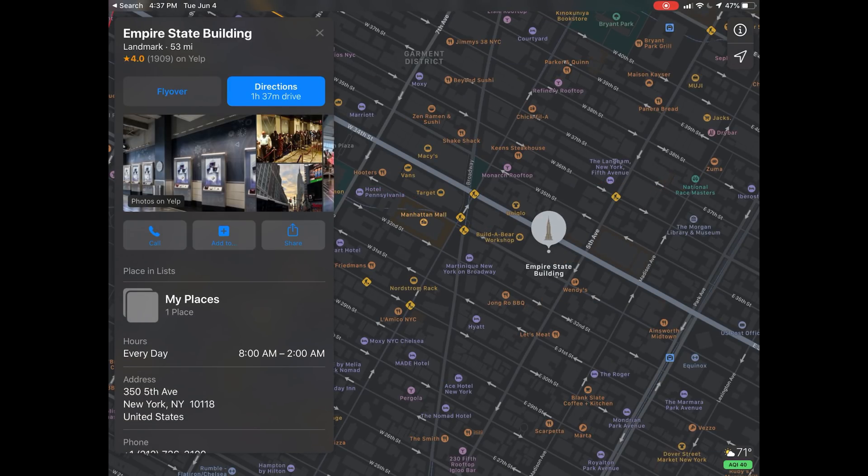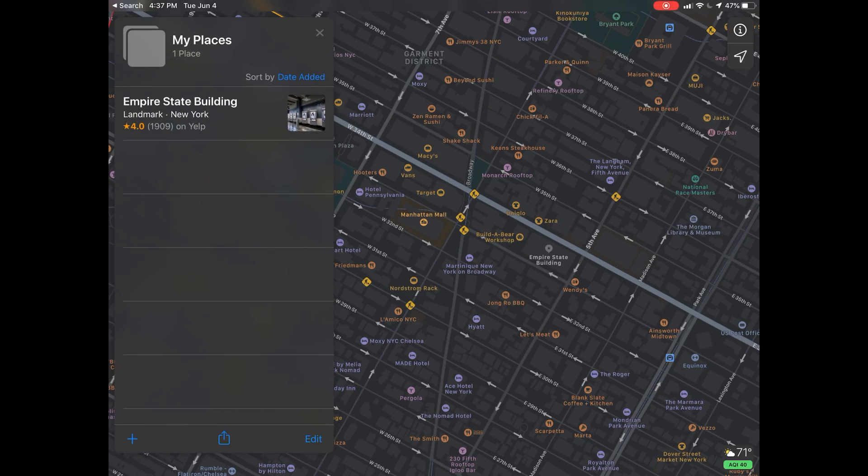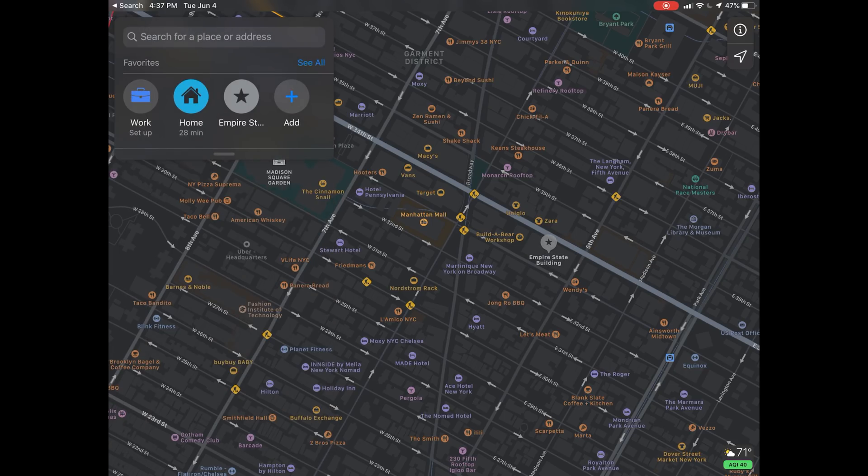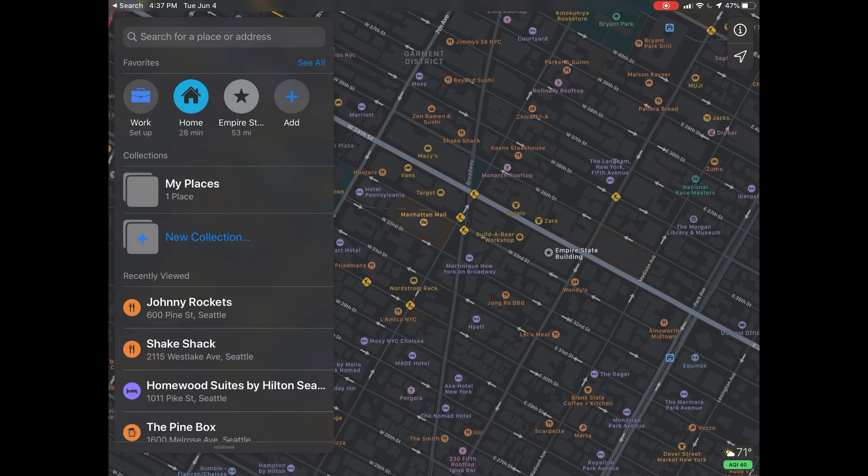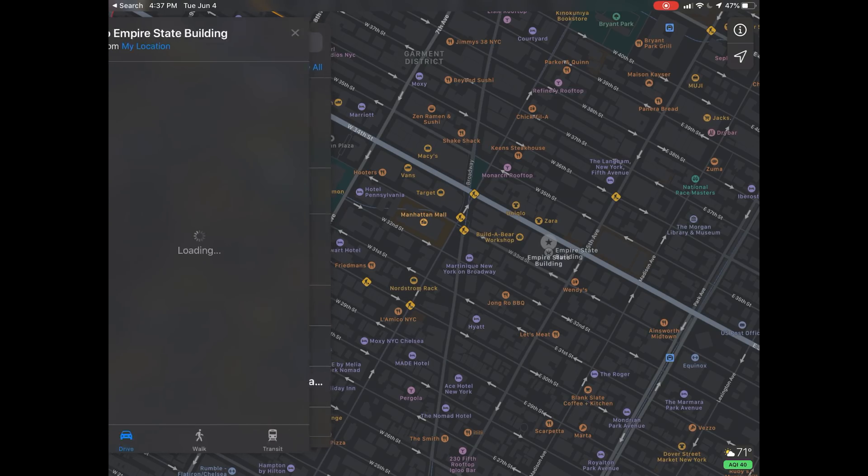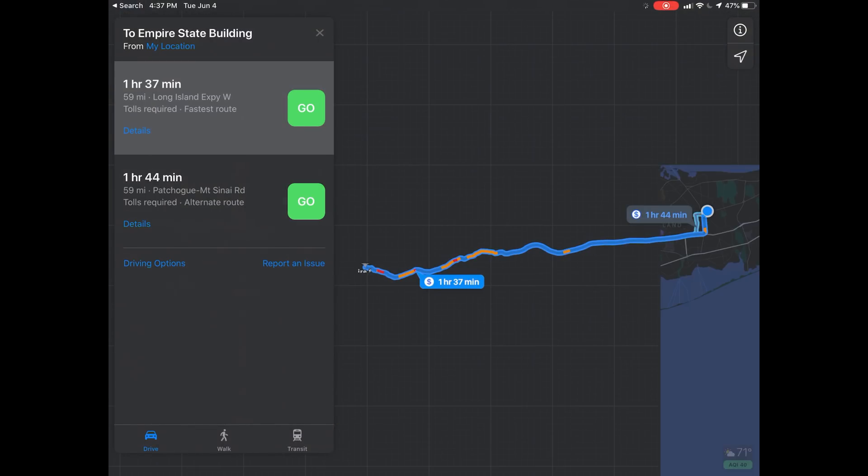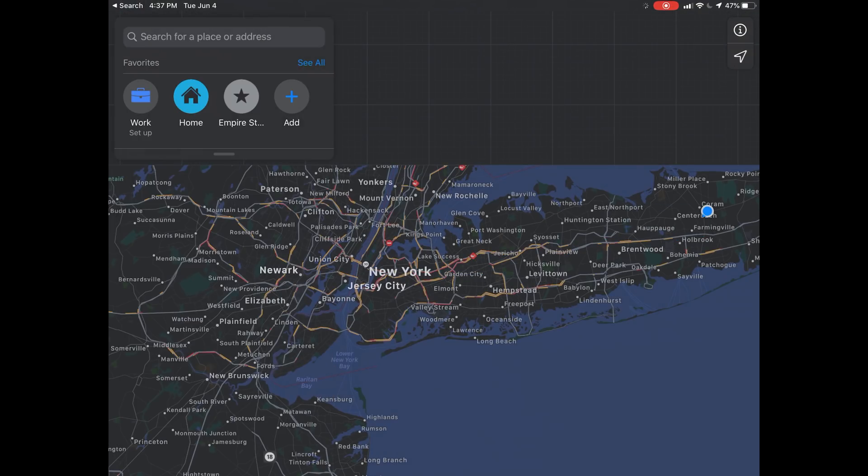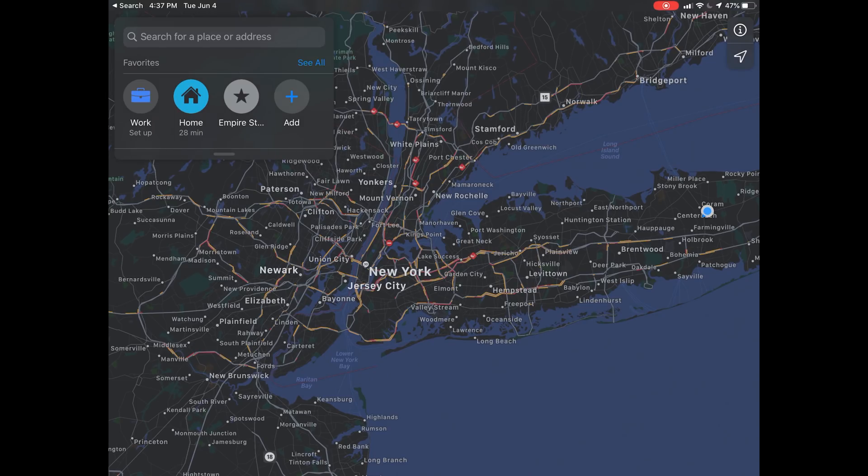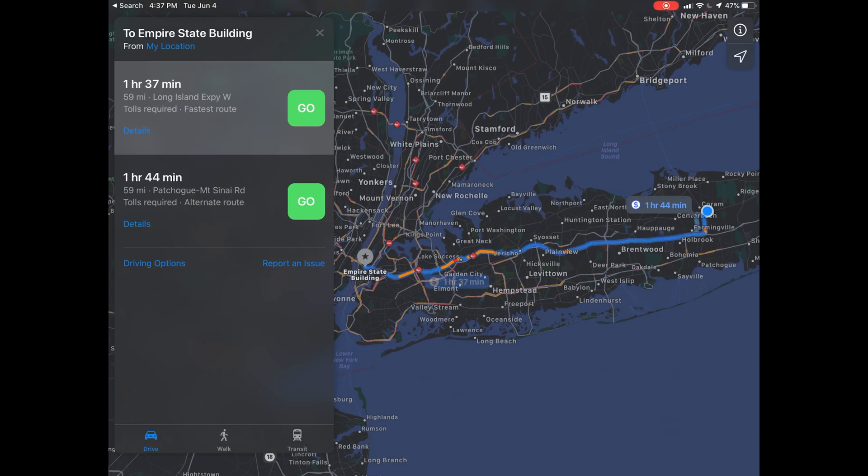In my places, I added the Empire State Building with a simple tap. I'm now at the Empire State Building. I can pull up directions. That's supposed to be on my favorites. I tried to add it, didn't work out, but there it is - it showed up.